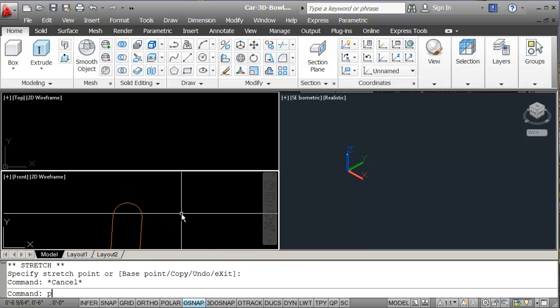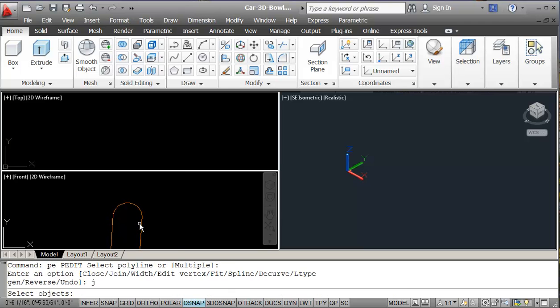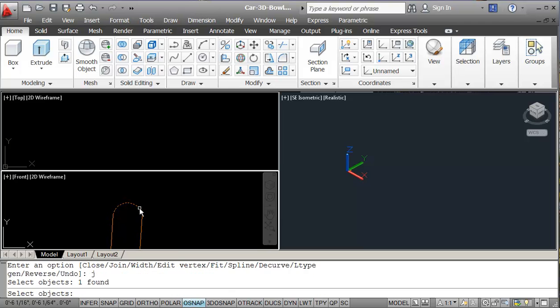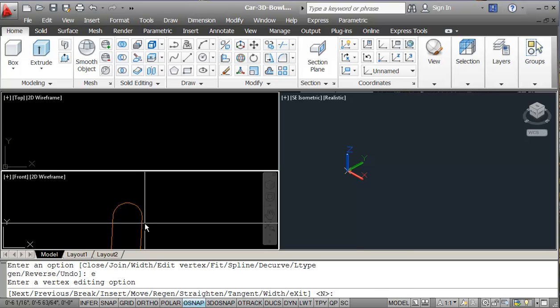Then I'm just going to P edit. And I'm going to join these two objects. So now, zoom extents.